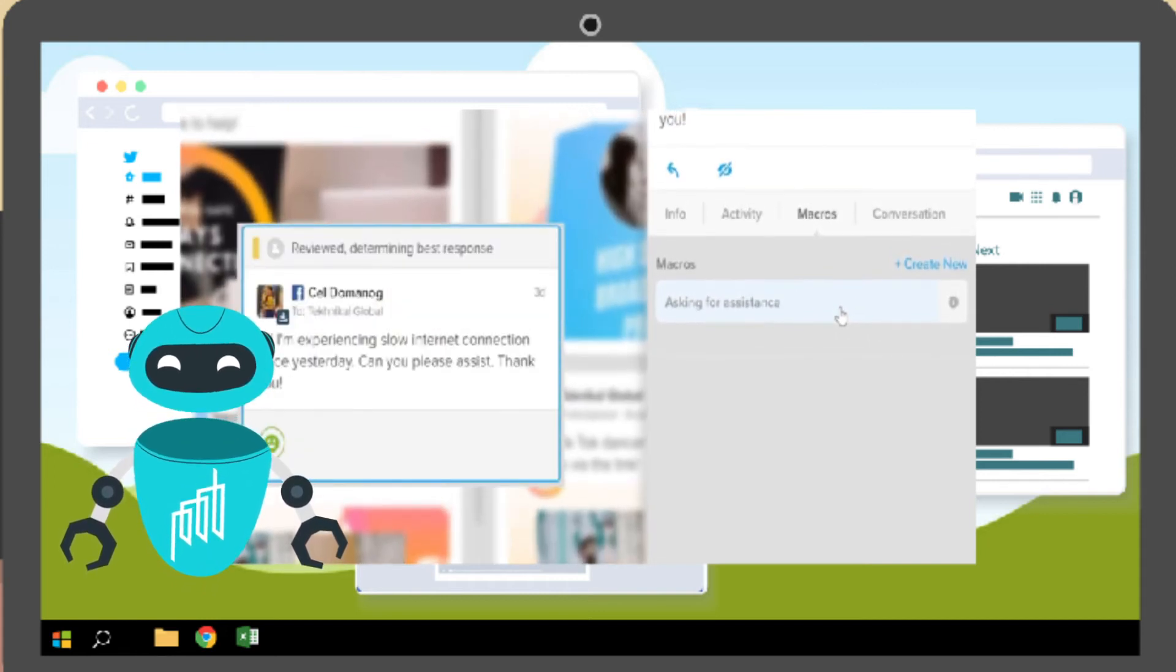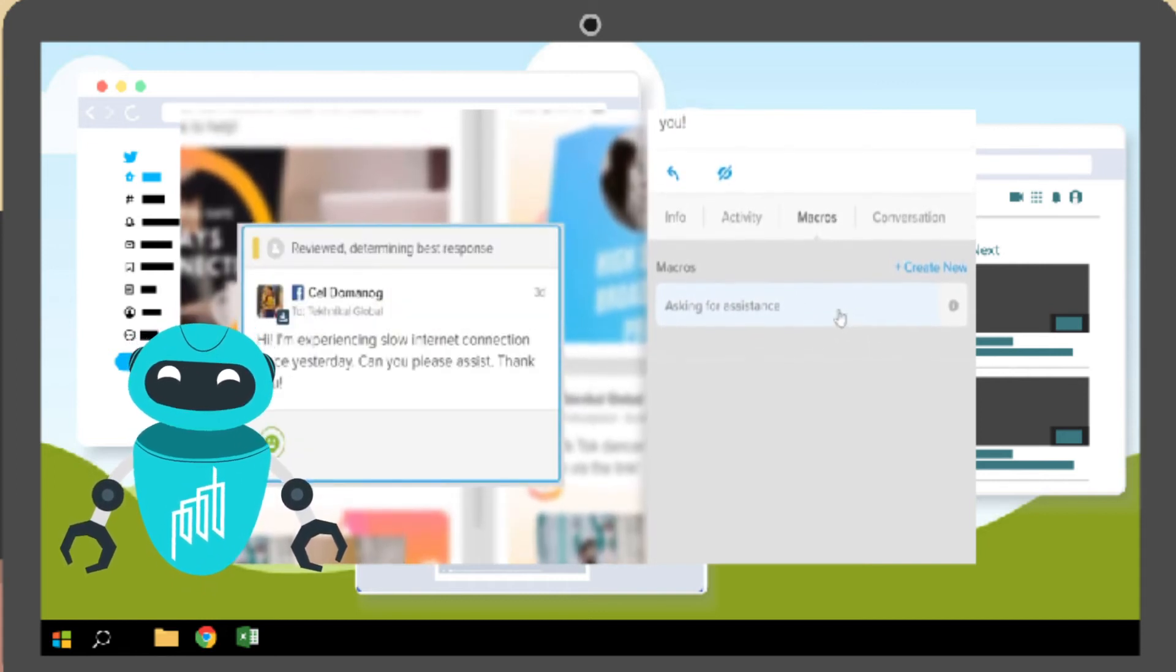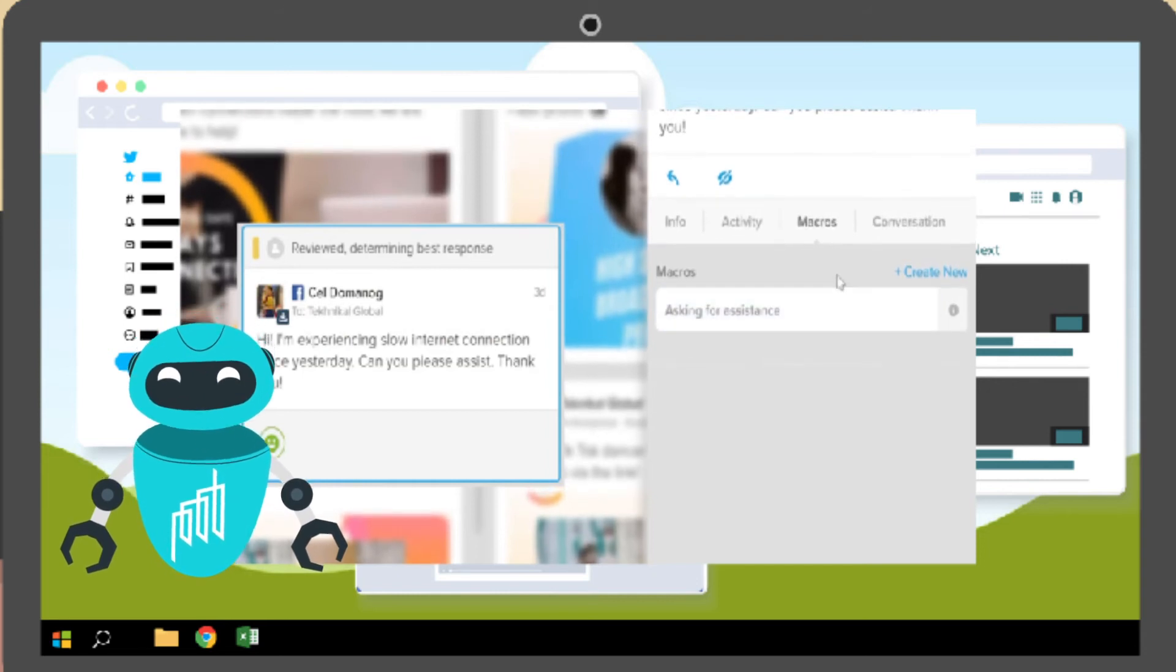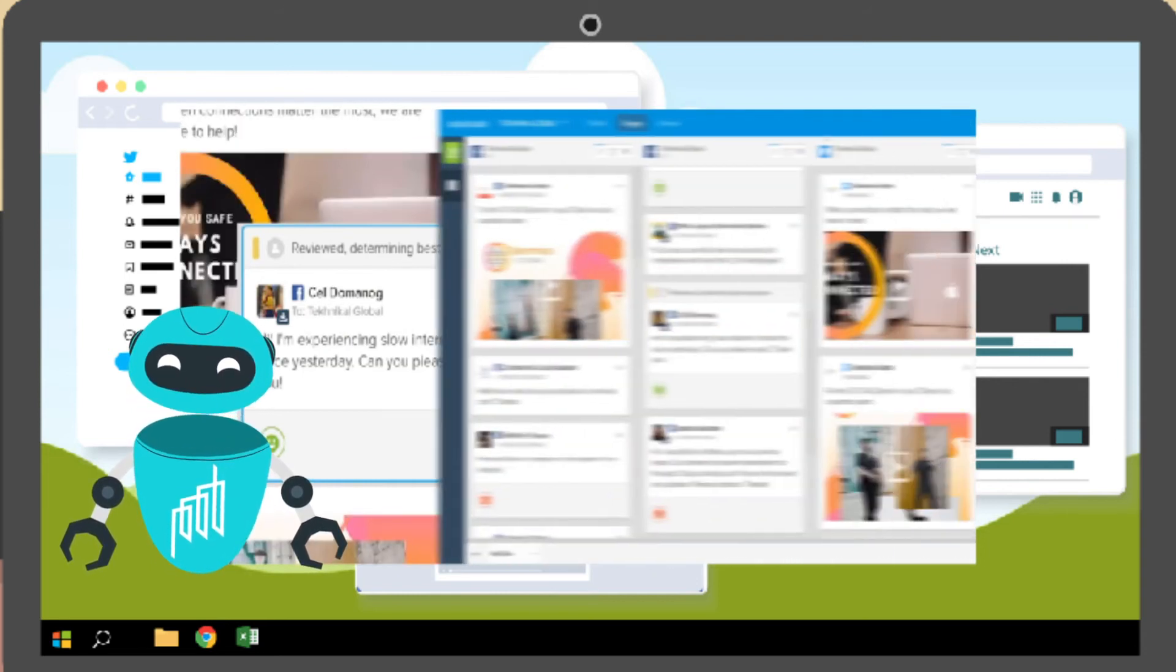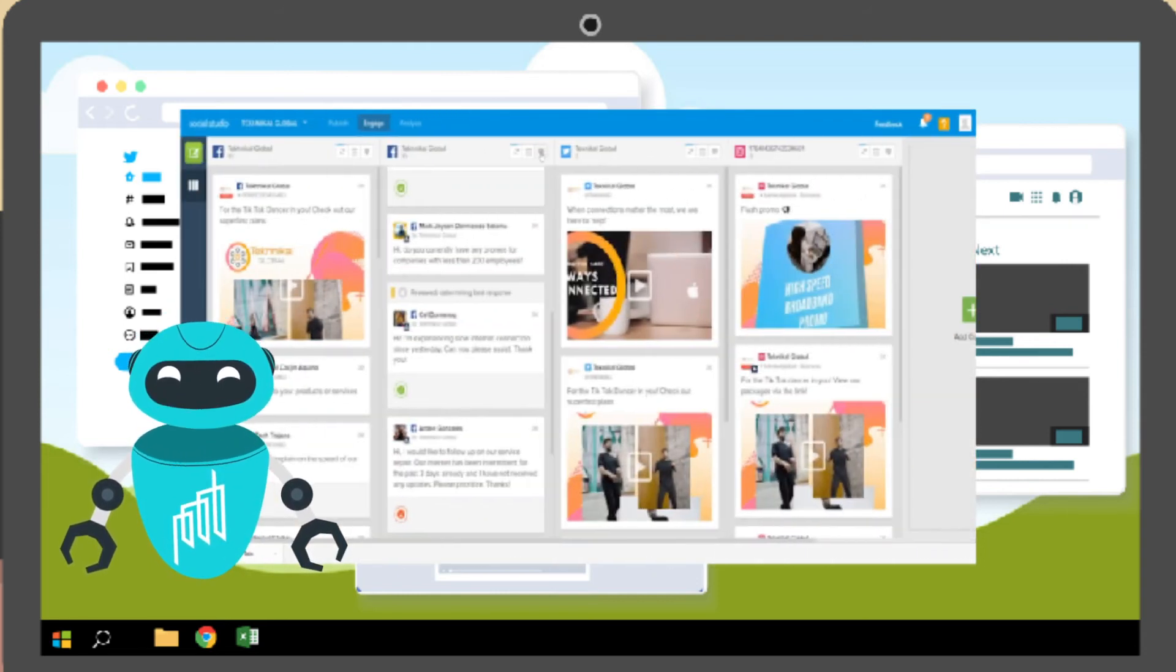You can reply to posts, publish updates, and join customer conversations in just one software.